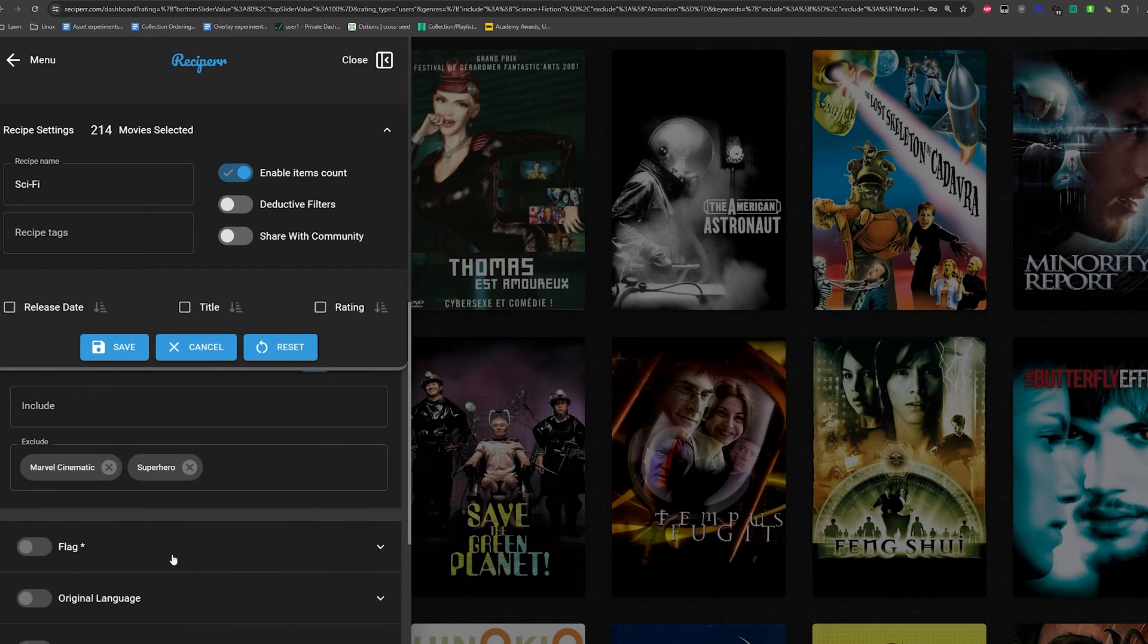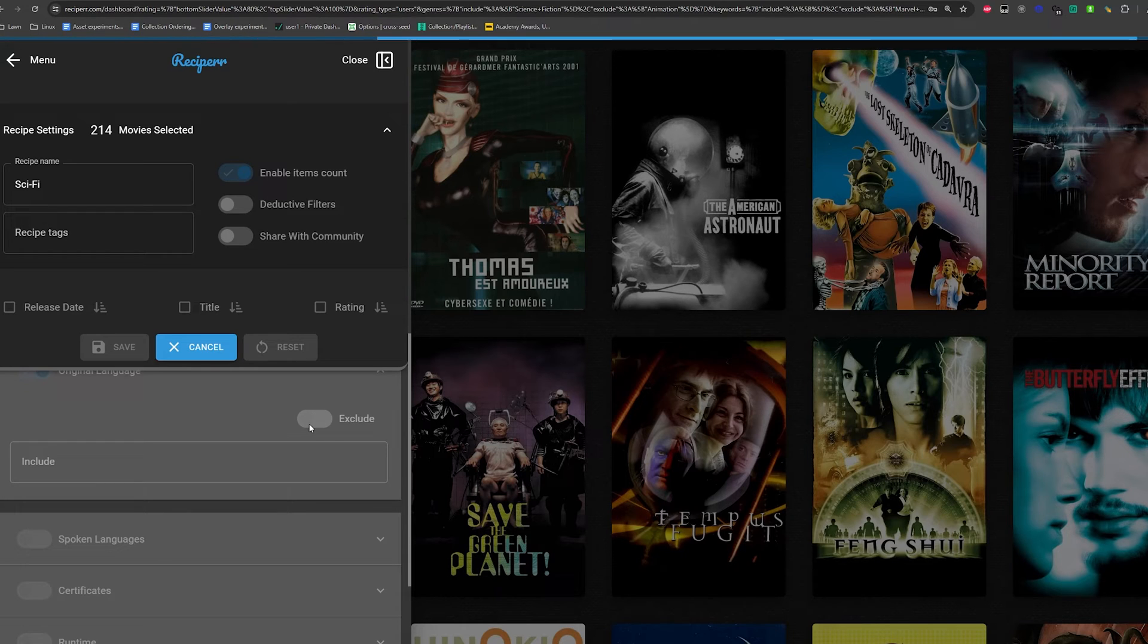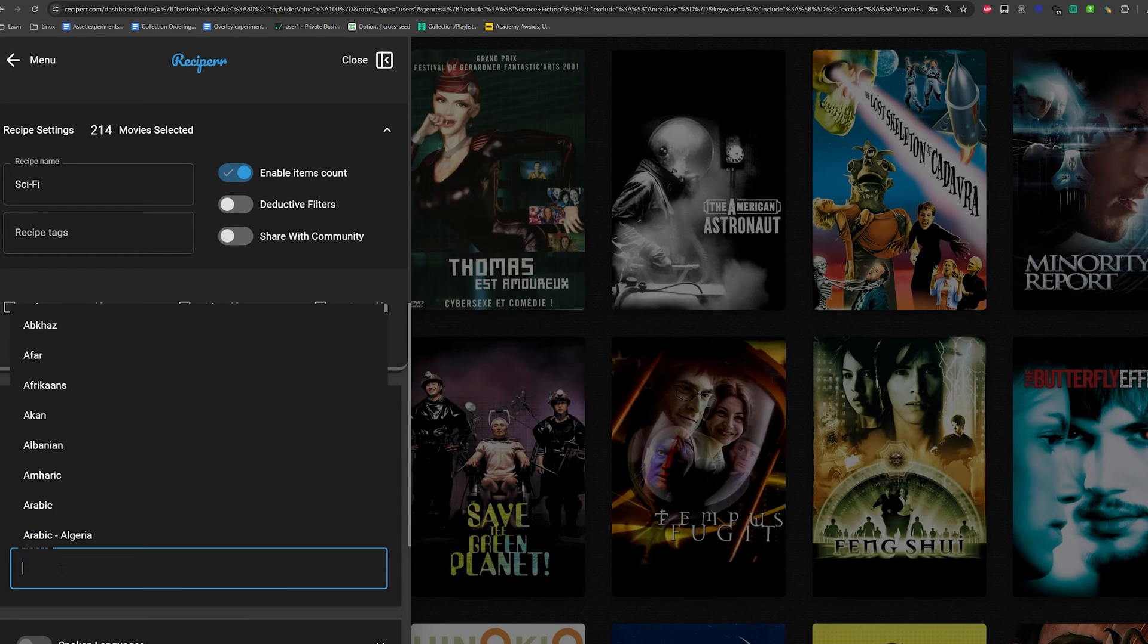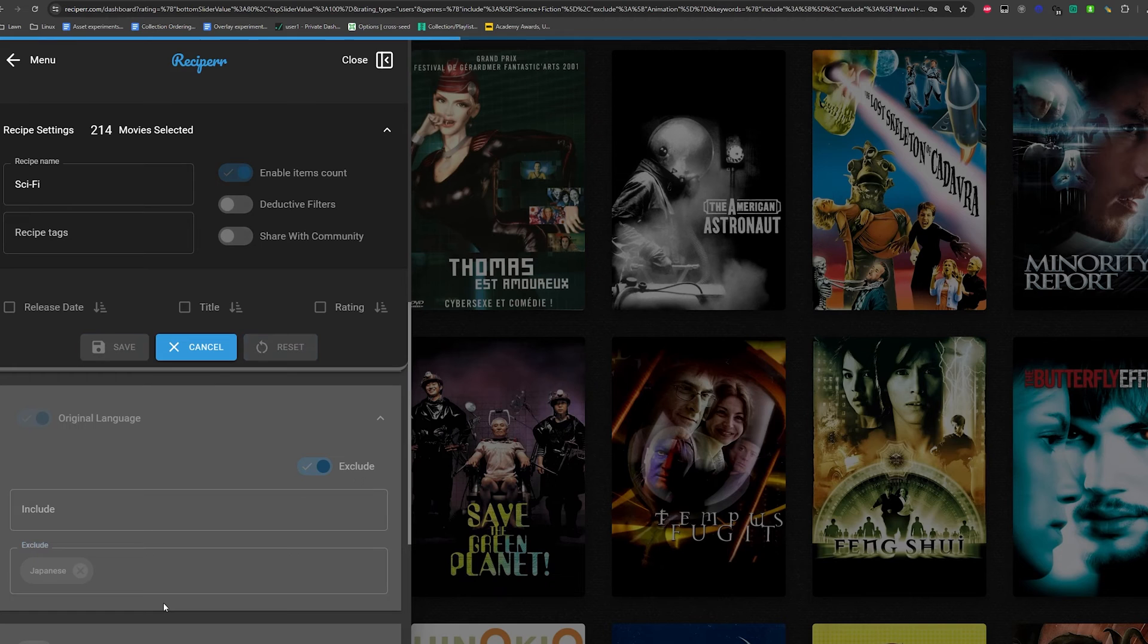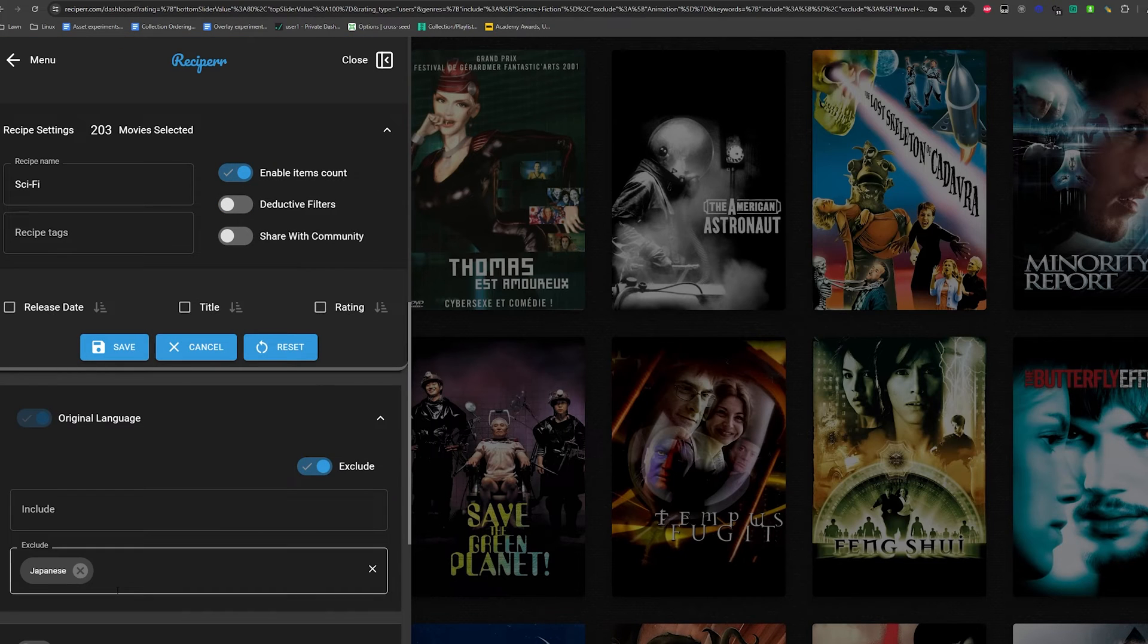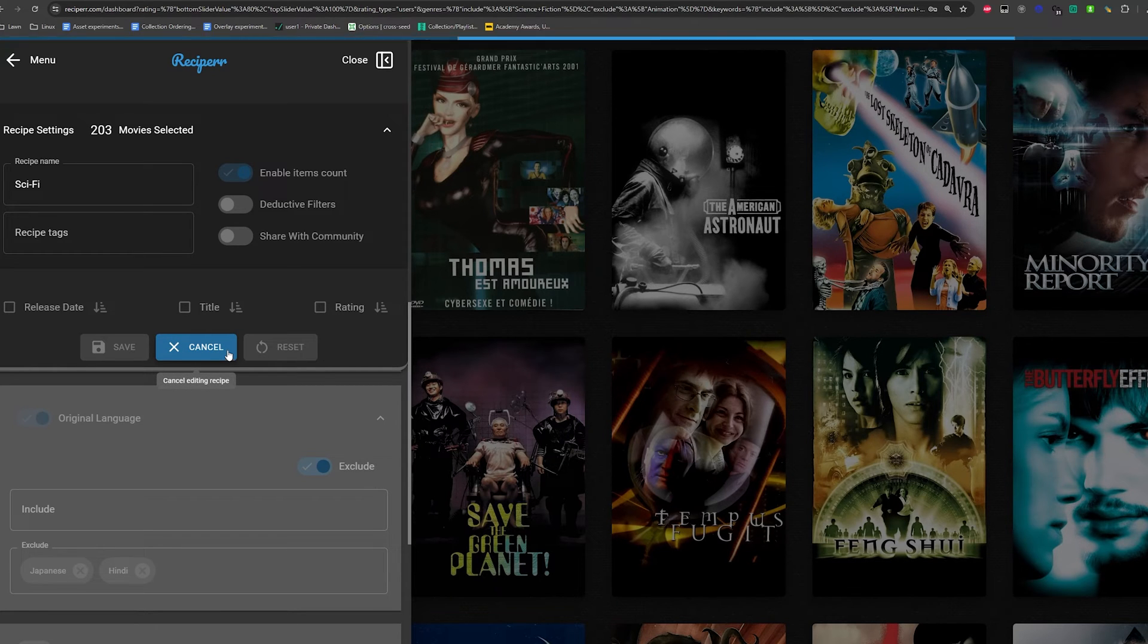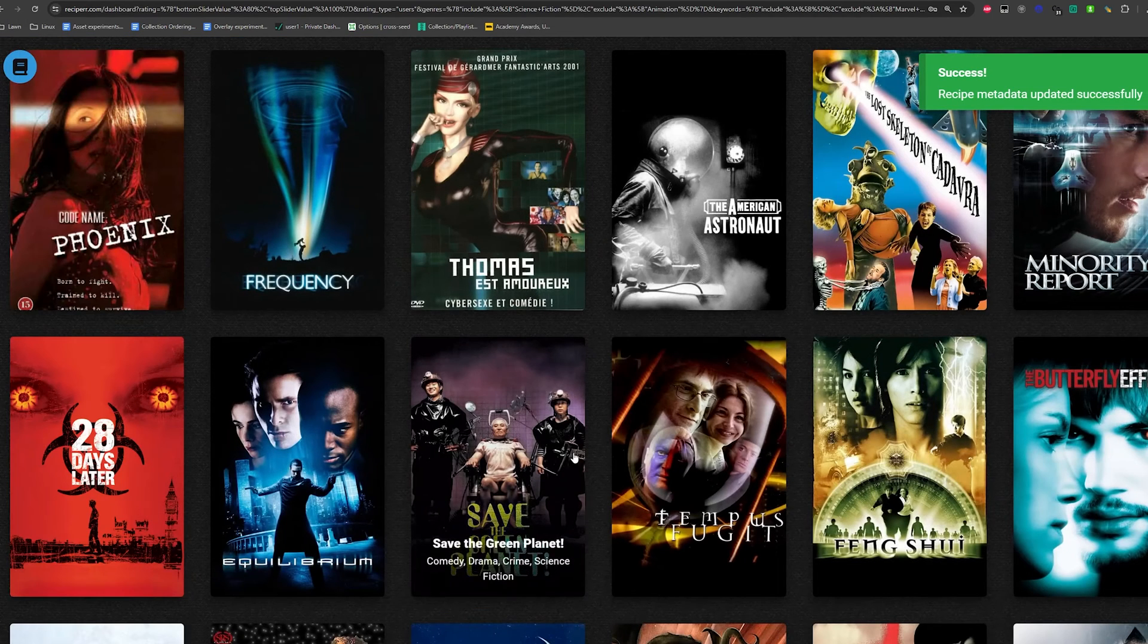We can also do letterboxed movies that are letterboxed based. You could add multiple qualifiers. Look at that. This is awesome. But for me, just rotten tomatoes genre, science fiction, animation, keyword include, I just left that alone, excluding keywords, Marvel and superhero. And then that's it. So I had 214 movies and the recipe name is sci-fi. One thing that we can do is original languages. So let's say I don't want something that's like a Japanese sci-fi. I can definitely exclude certain languages.